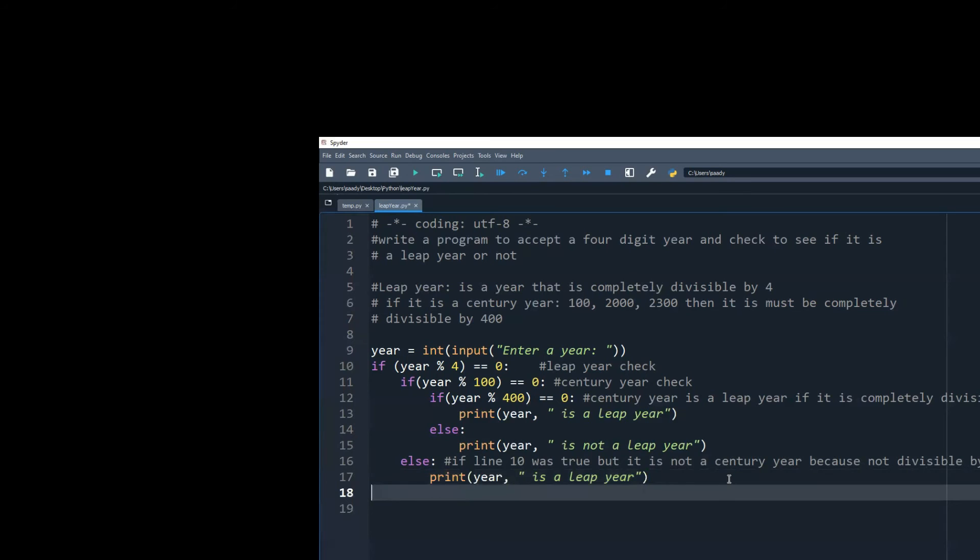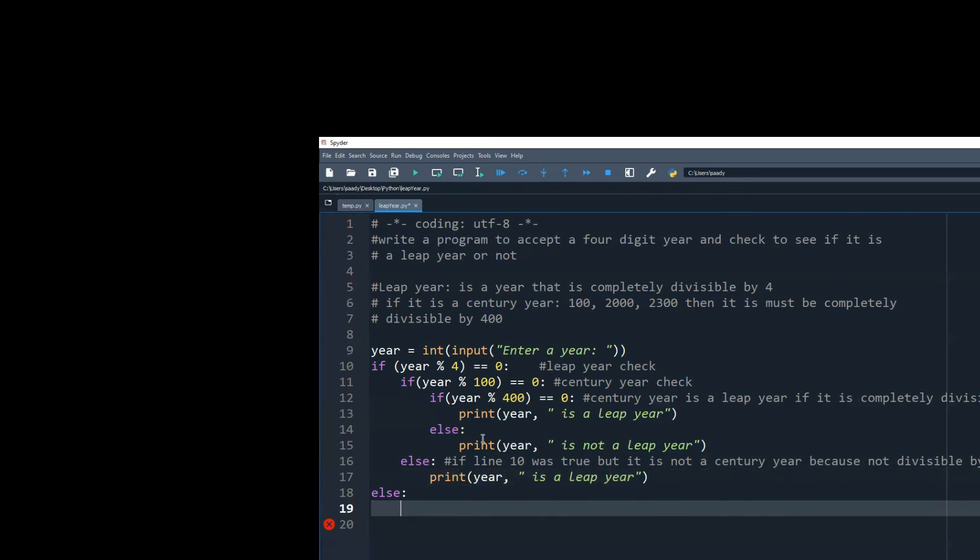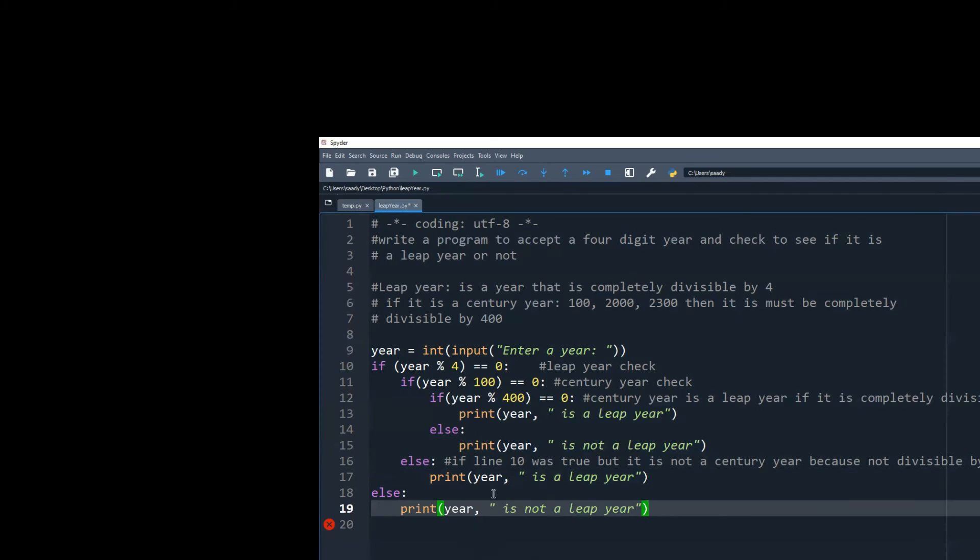If the condition from line number 10 is false, then for sure it's not a leap year.